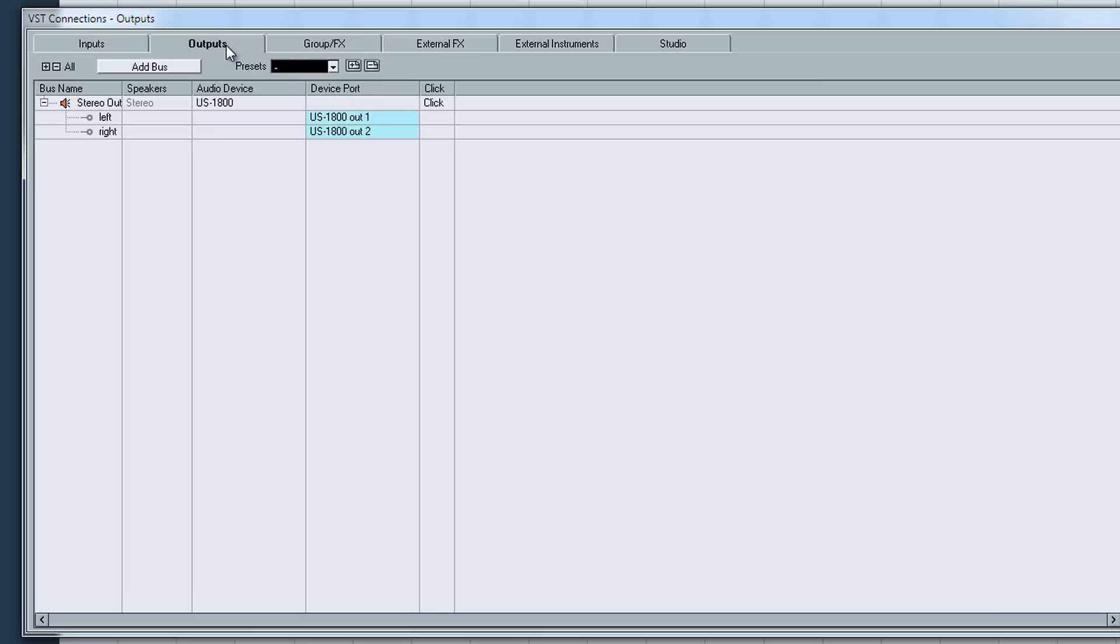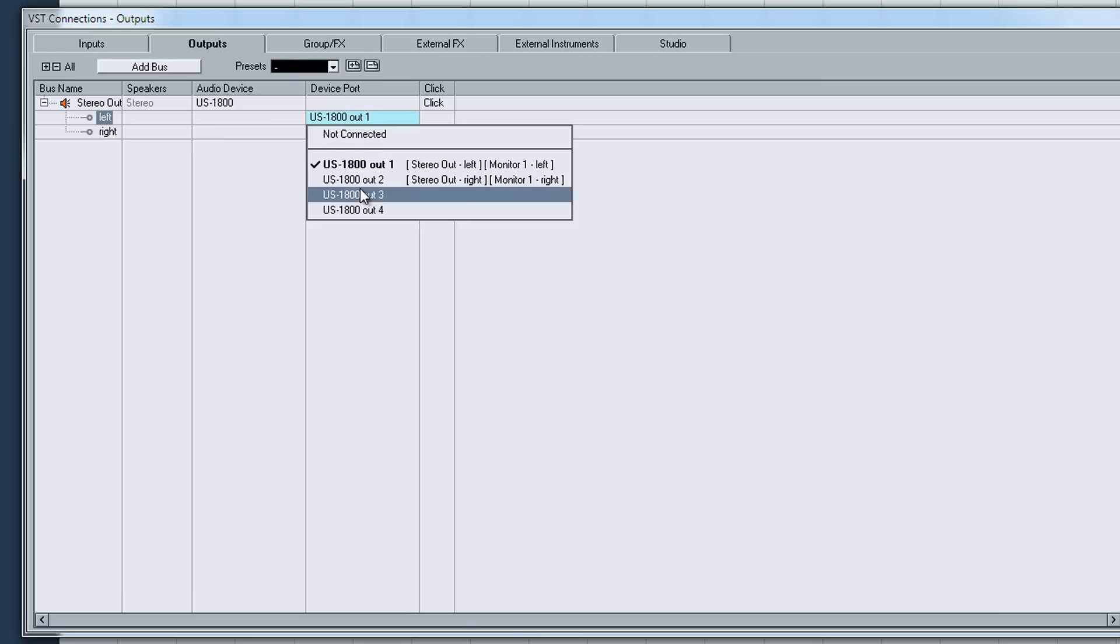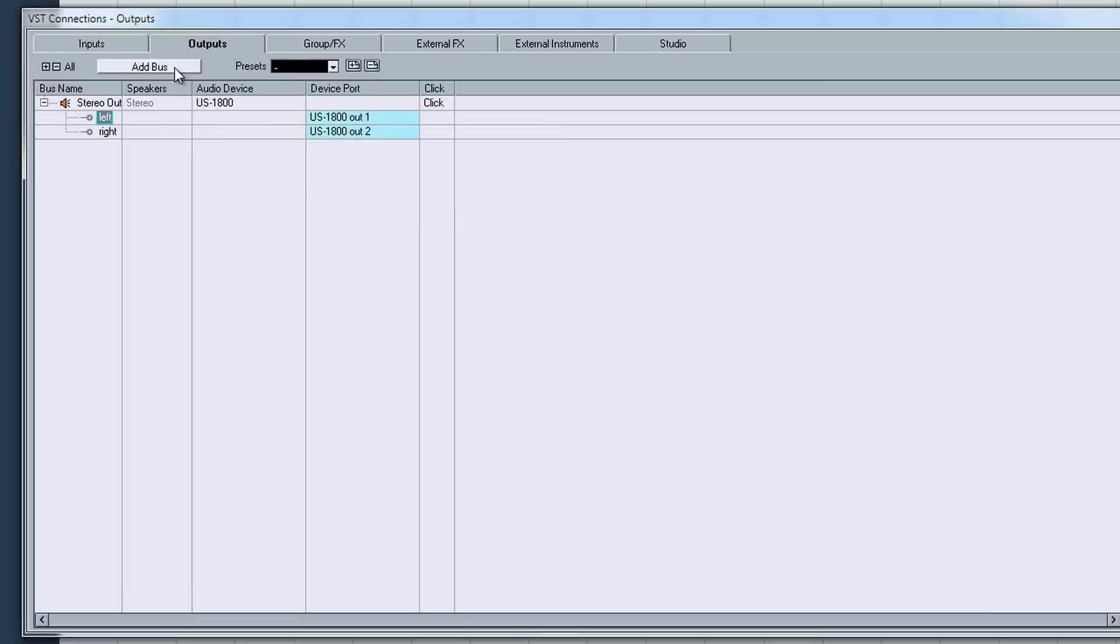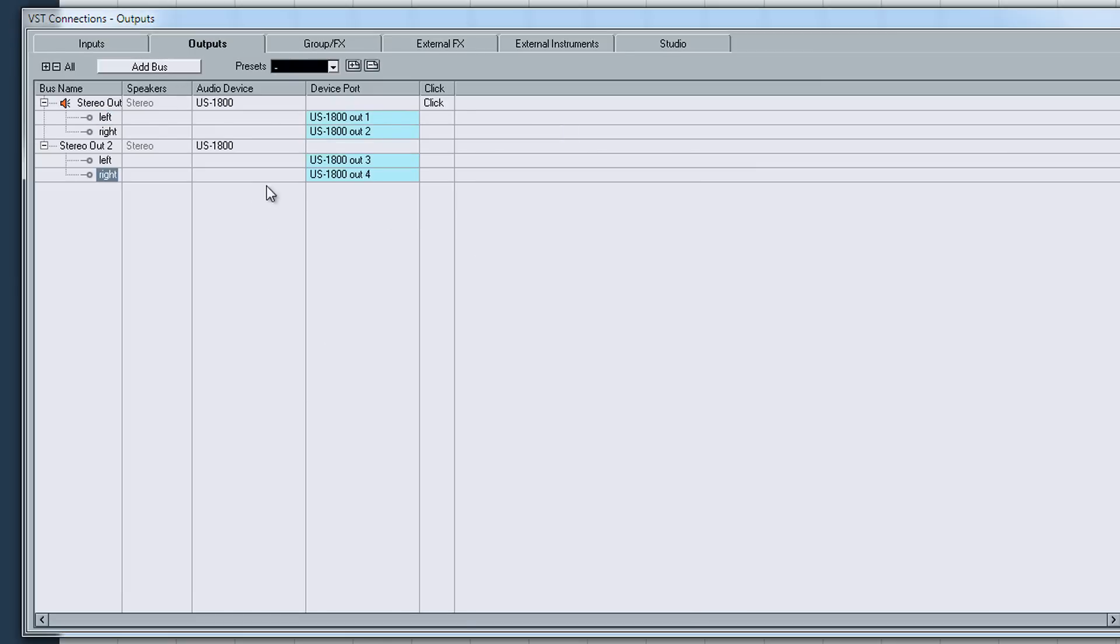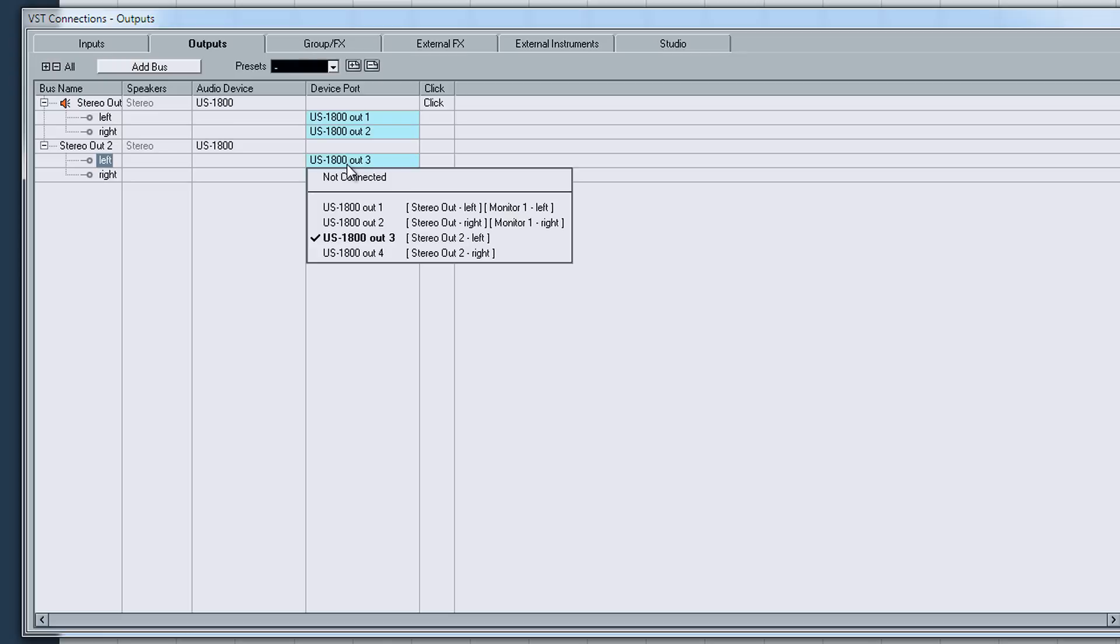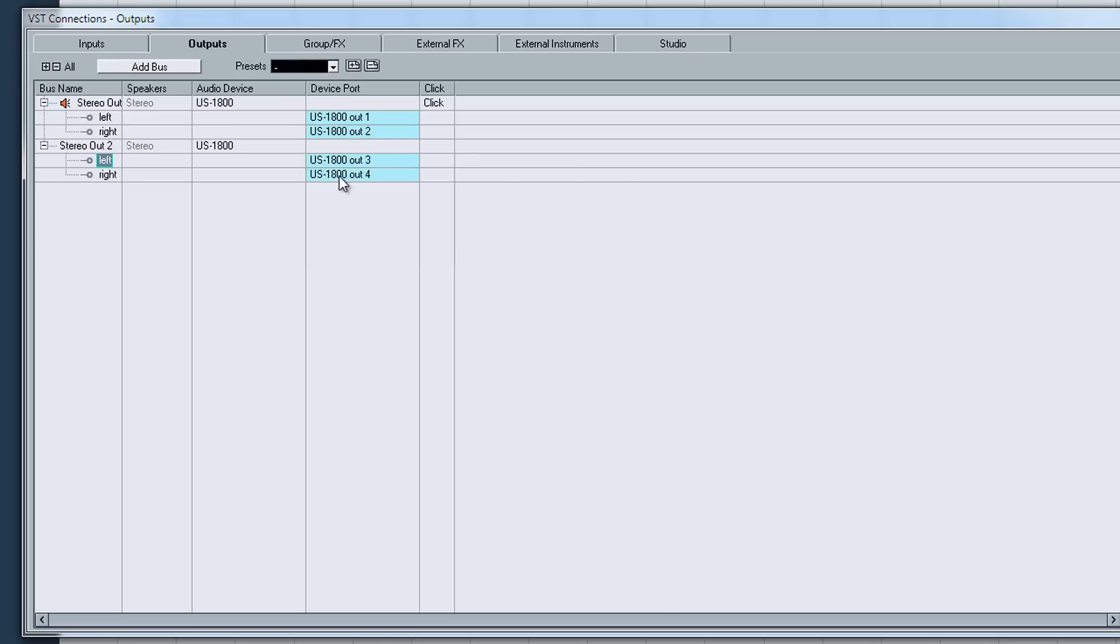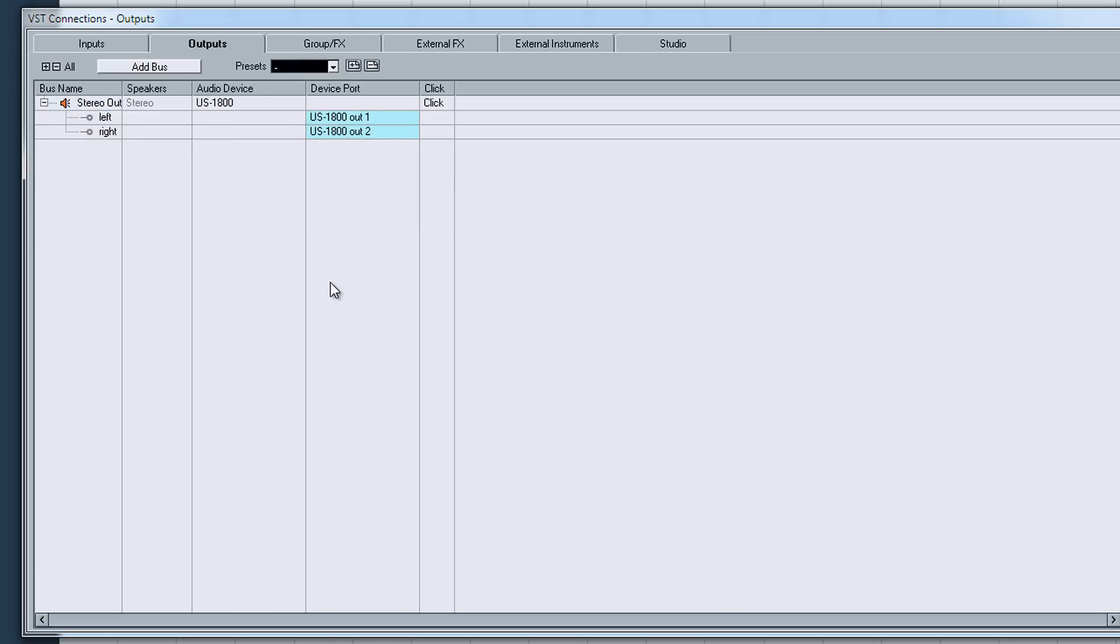Now we go to outputs. We have it set to my monitor, so you can add another one. If you're using more than you need to, but I'm not, so I don't need that.